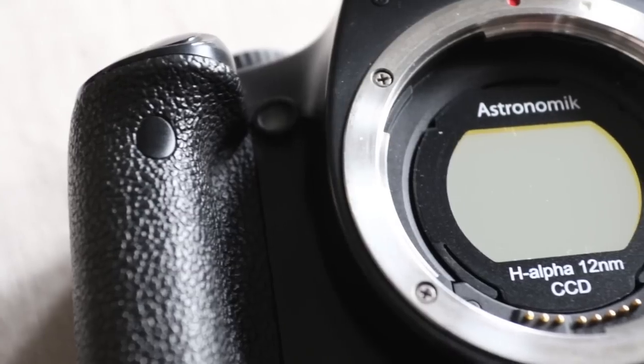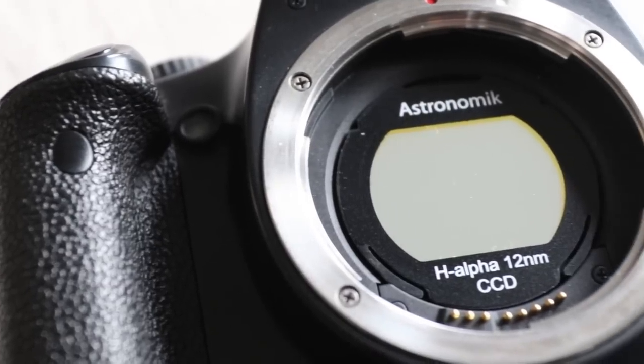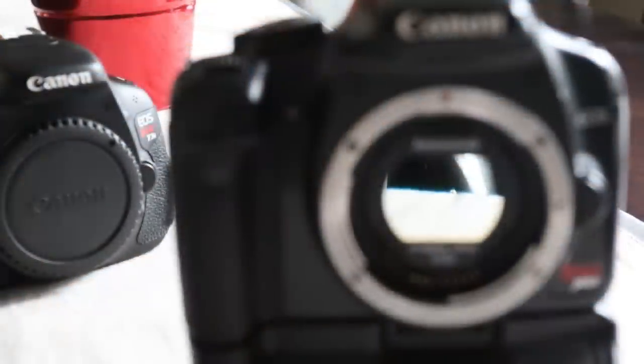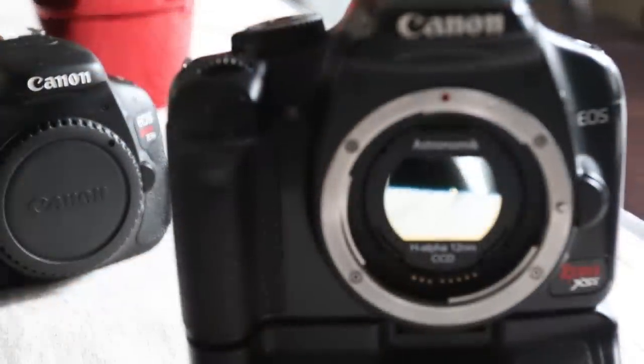The H-alpha exposures were captured using an Astronomik 12 nanometer HA filter for my Canon Rebel T3i. This filter blocks out almost all wavelengths of light except for a very narrow band of H-alpha data. The RGB images are simply color exposures taken straight out of the camera.